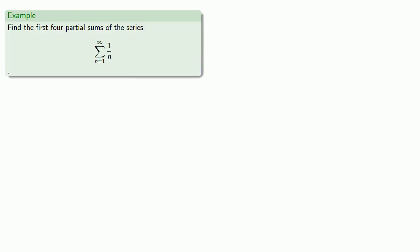For example, let's consider the following. We will find the first four partial sums of the series whose terms are 1 over n. Here, we start our series at n equals 1. So our first partial sum, which we'll designate s_1, is the sum up to the n equals 1 term of the series. That's just one term, which is going to be 1, and so s_1 is 1.